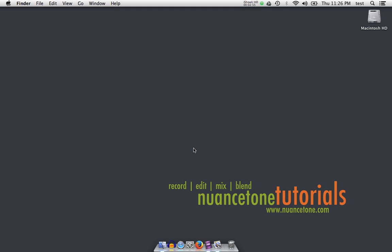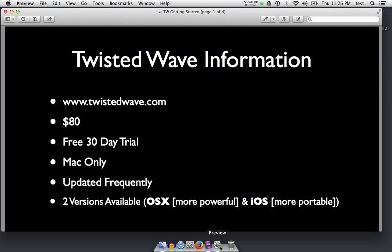First let's talk about Twisted Wave and see what it is. Twisted Wave is an audio editor available at twistedwave.com. It's $80 and you can download a free 30-day trial; after 30 days they'll ask you to pay and register the program. It is a Mac-only program, updated pretty frequently, and there are two versions available: one for OS X, which is more powerful and the one we're going to be talking about in these videos, and one for iOS — Mac's portable operating system on the iPhone and the iPad.